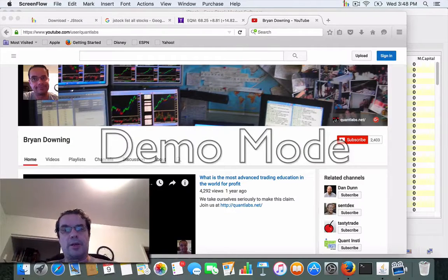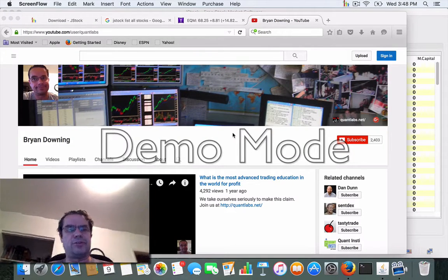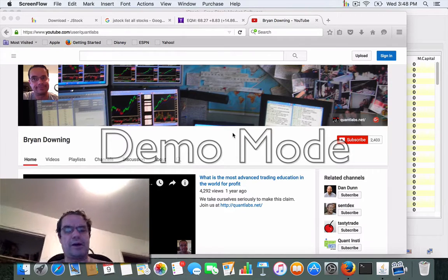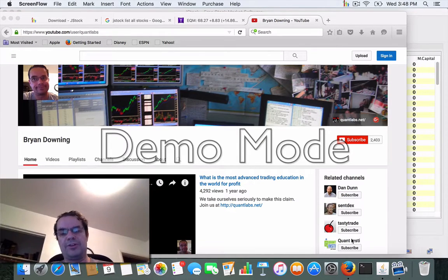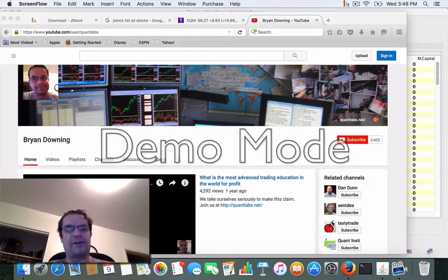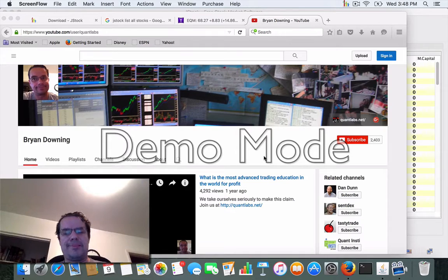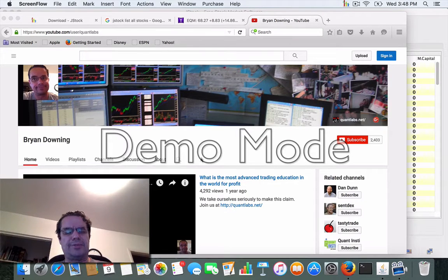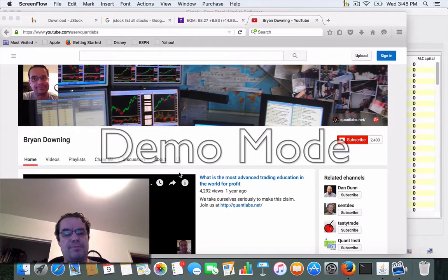Hey everybody, Brian here from Quantlabs.net. I'm moving off of Swift and out of the Apple technology research to see how far it could get me. I'm now moving into building out custom strategies, and I'm going to make videos along the way.